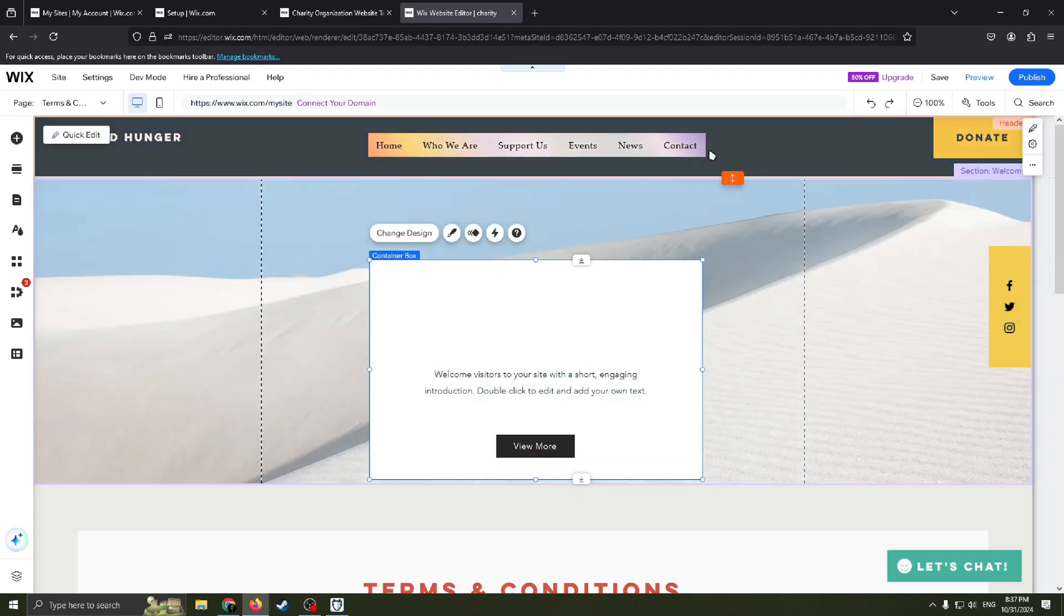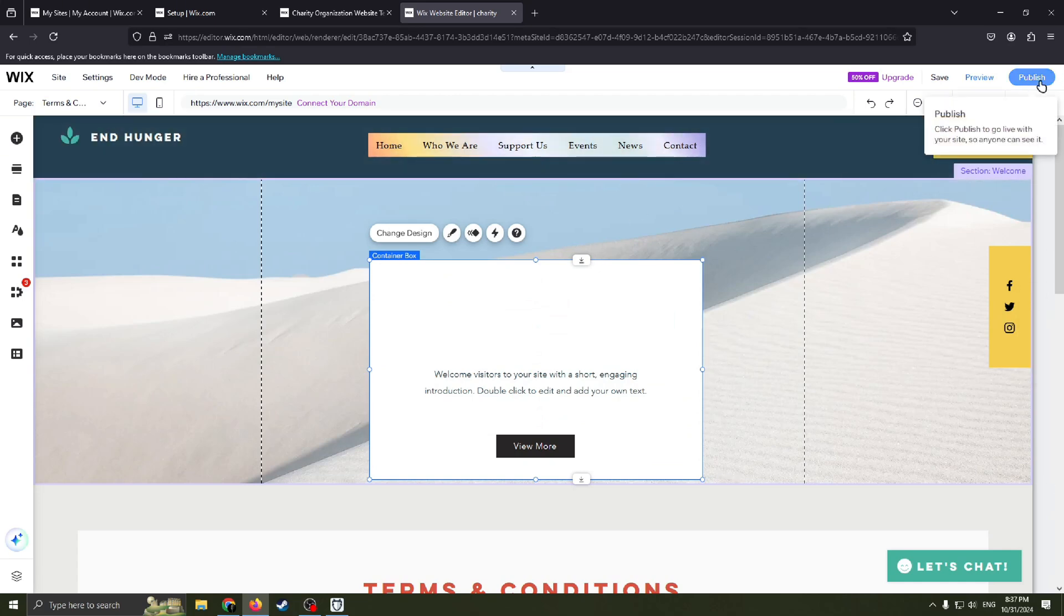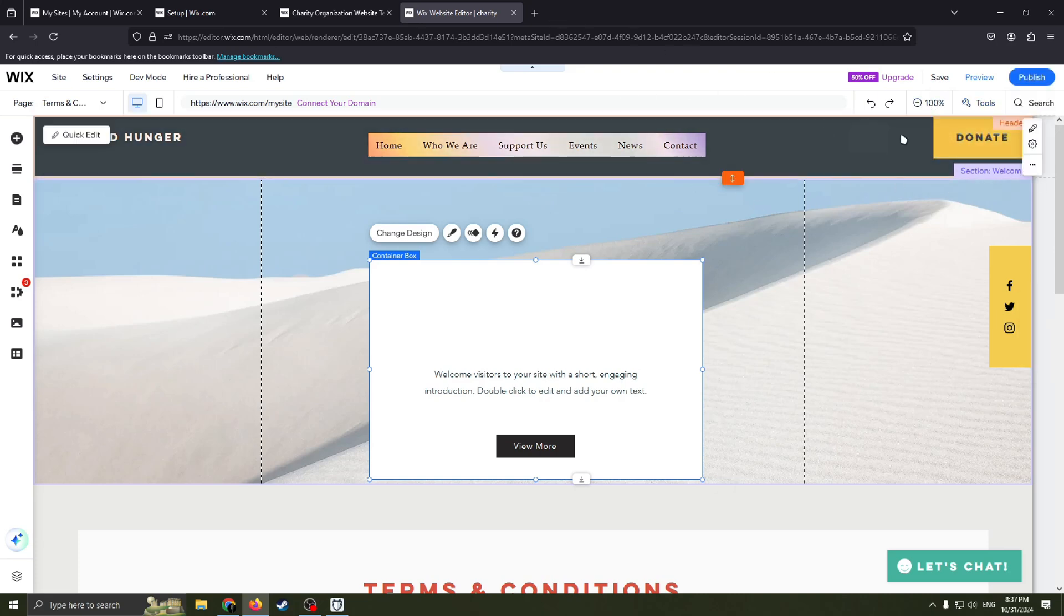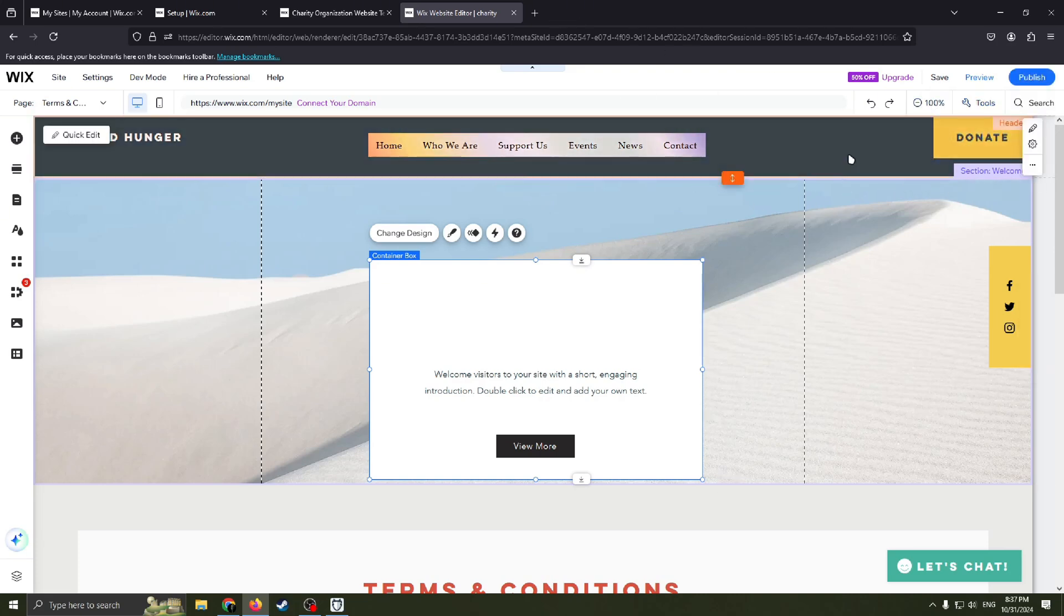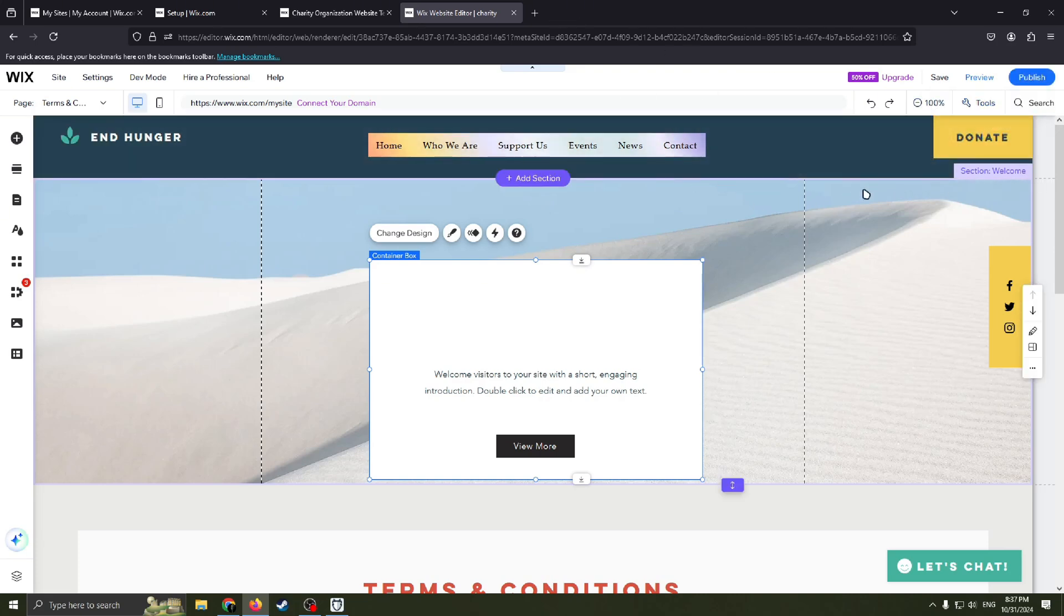When you're done editing your site, just click this blue button 'Publish' to go live with your site so anyone can see it on the global internet. Thanks for watching and see you in the next videos. Goodbye.